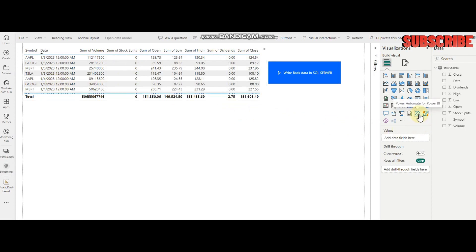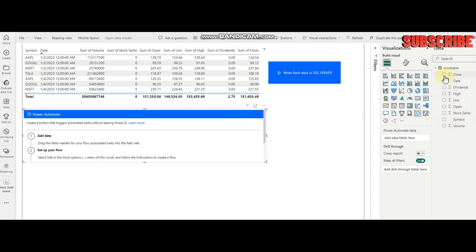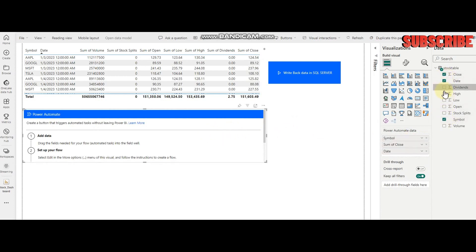I'm going to use Power Automate for Power BI. I click on Power Automate for Power BI, and here are my fields which I need to write back. I'm going to take all the columns and attach them with this Power Automate component.